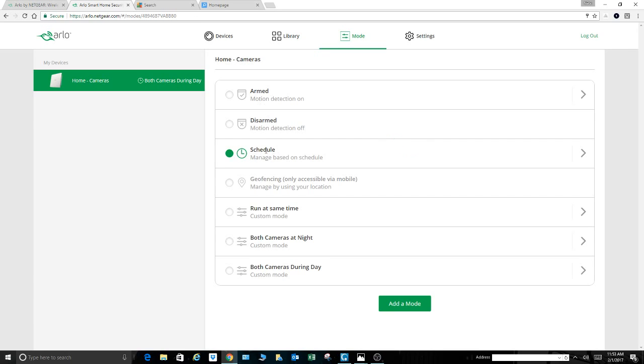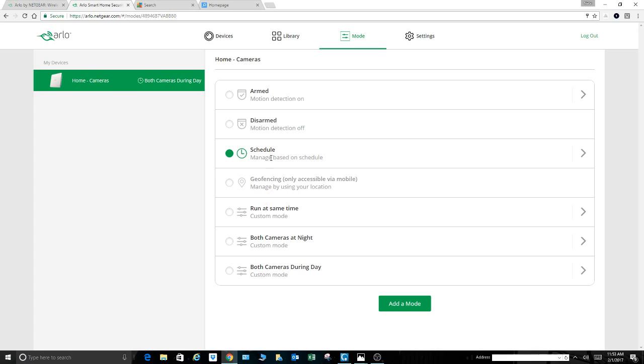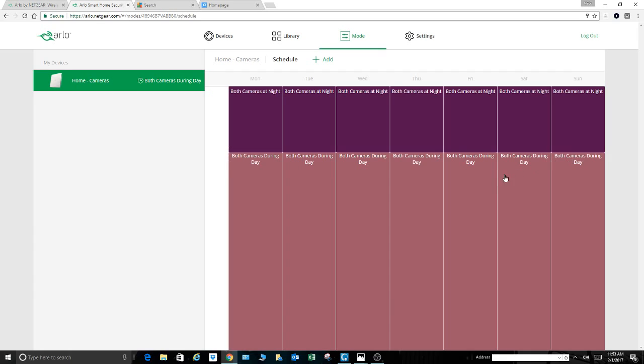Now we're on the schedule page. Here's how we set up a schedule to run that mode that I just created. Again, these are just a term of art they've used to kind of set a schedule. You got to first create the little mode, add the cameras that you want to it, adjust the settings for each of those cameras how you like, and then come to schedule. Click this right arrow.